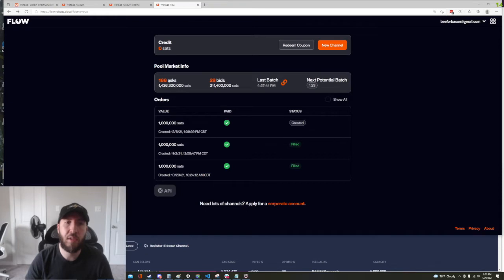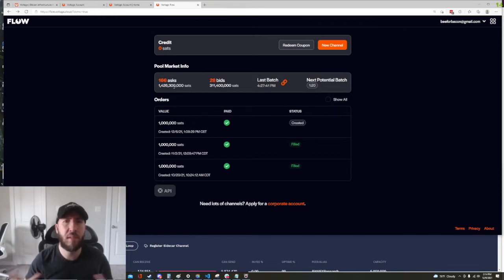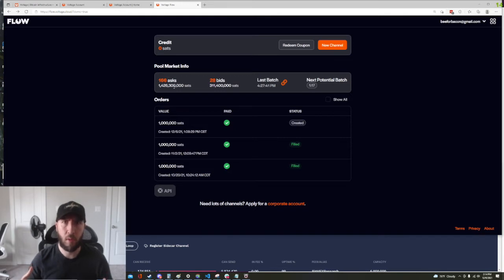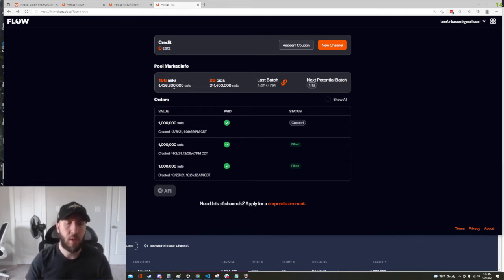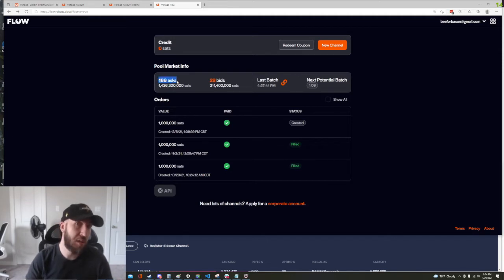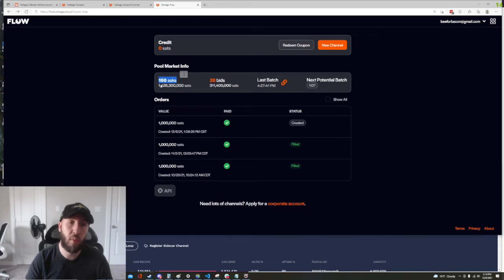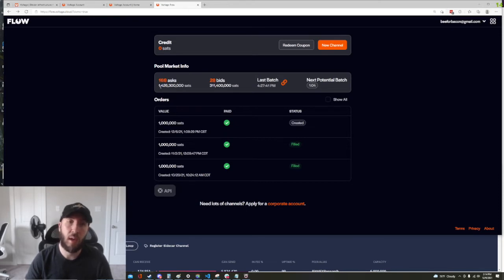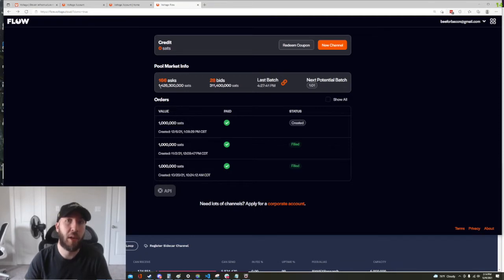This is showing us the current state of the Lightning Labs pool auction server. So for example it's showing us that there are 166 orders totaling 1.4 billion satoshis of people trying to sell their liquidity to others to make a yield.